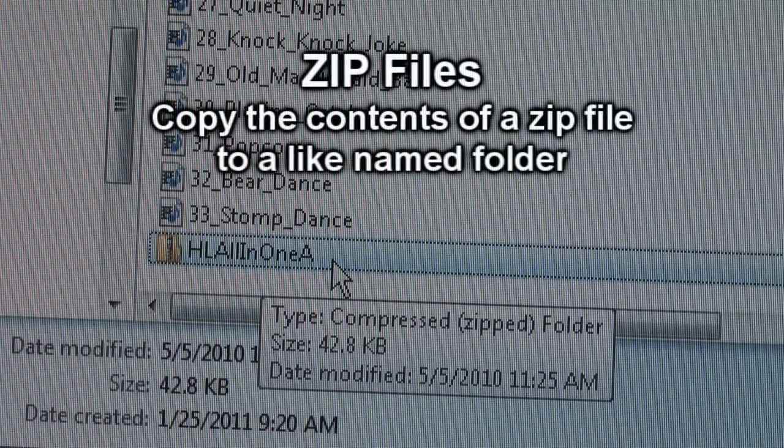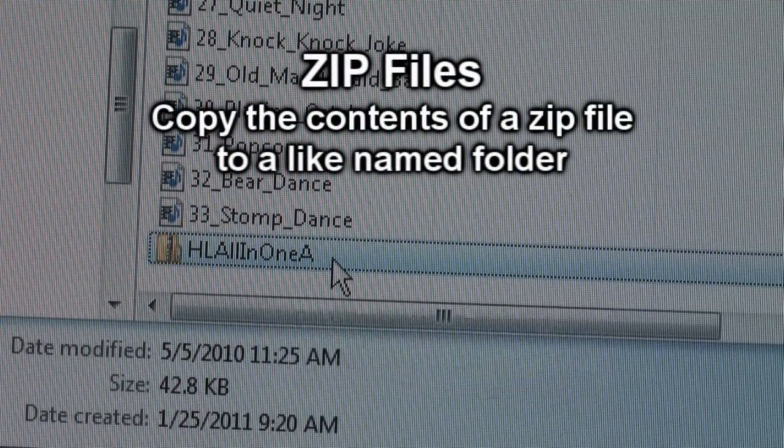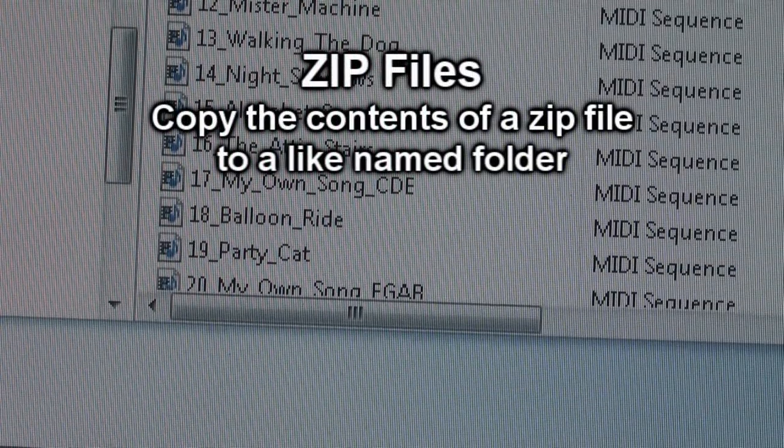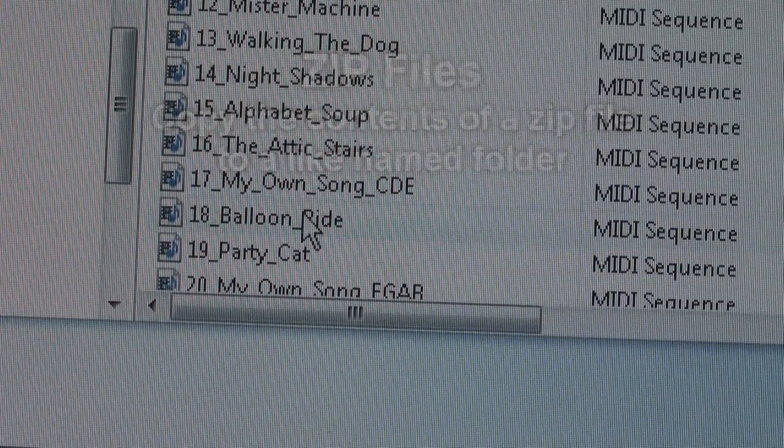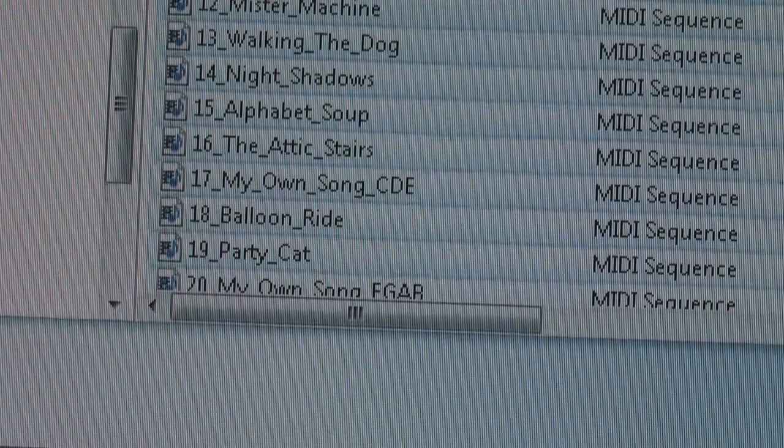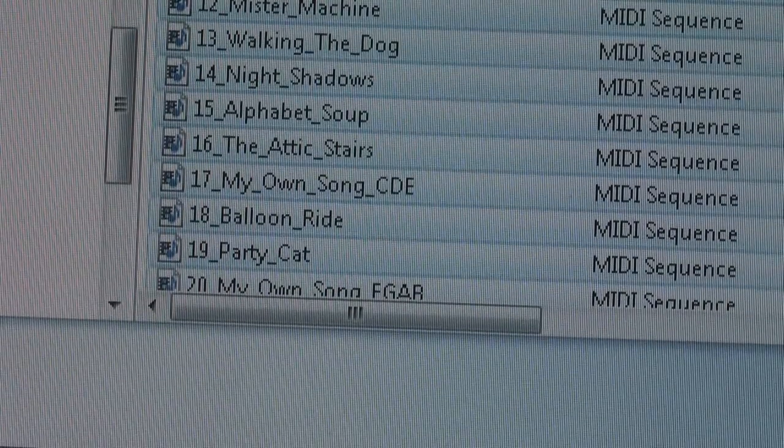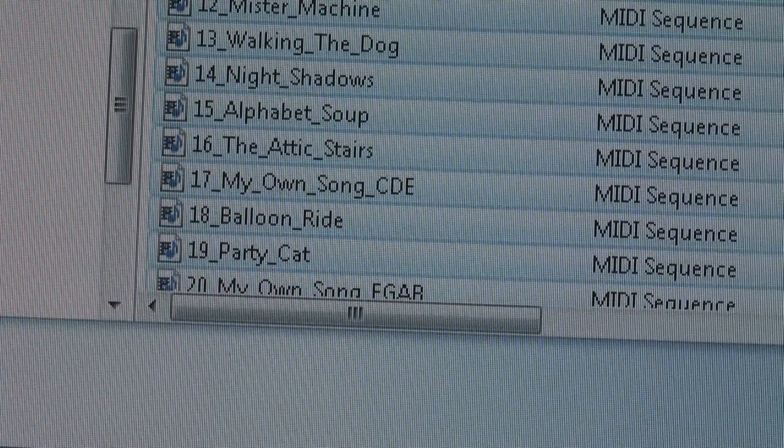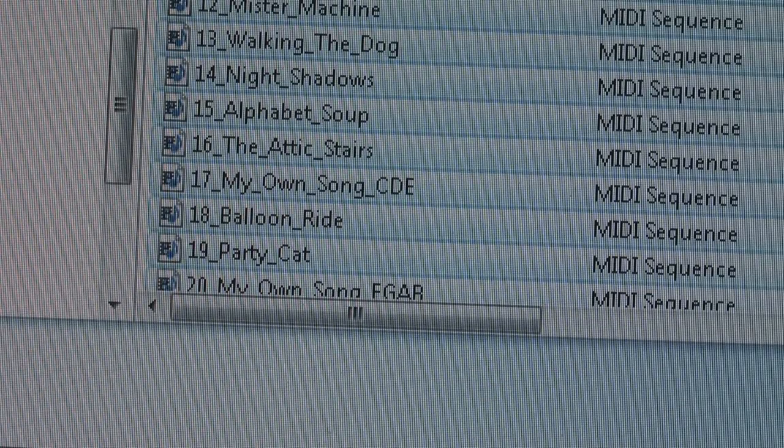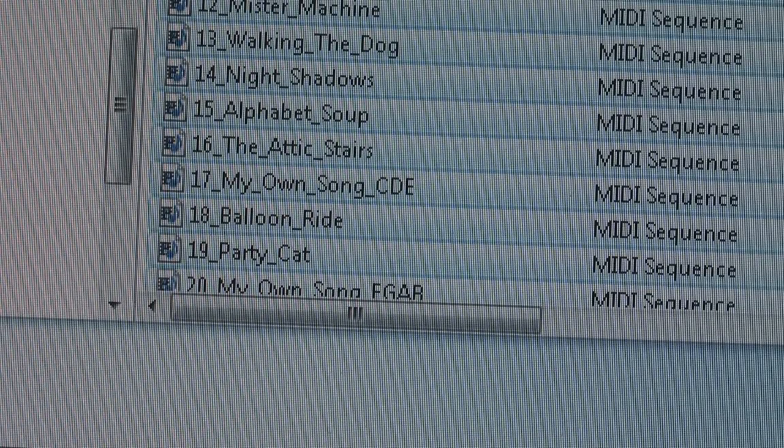If you have a zip file filled with MIDI files, you need to double click the zip file to display the MIDI files contained within. Then you highlight all the MIDI files by pressing Ctrl A and clicking and dragging them to your USB drive.